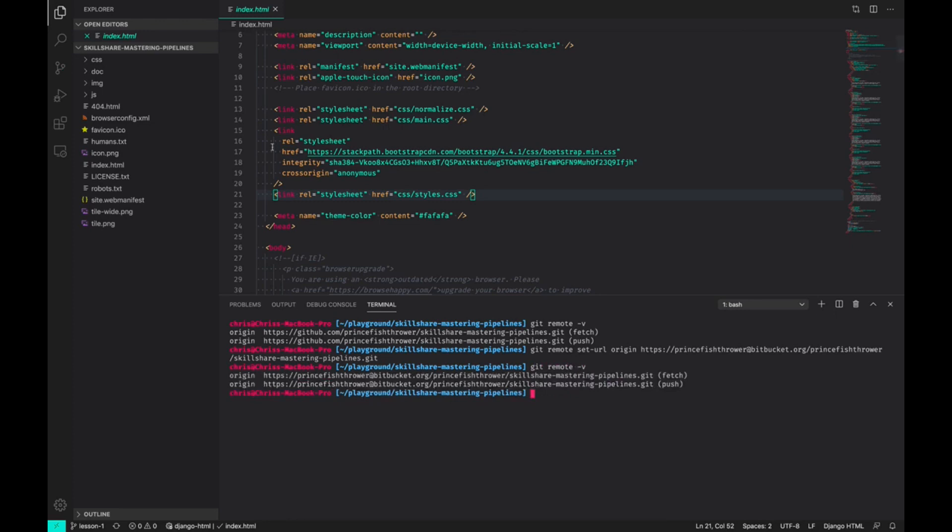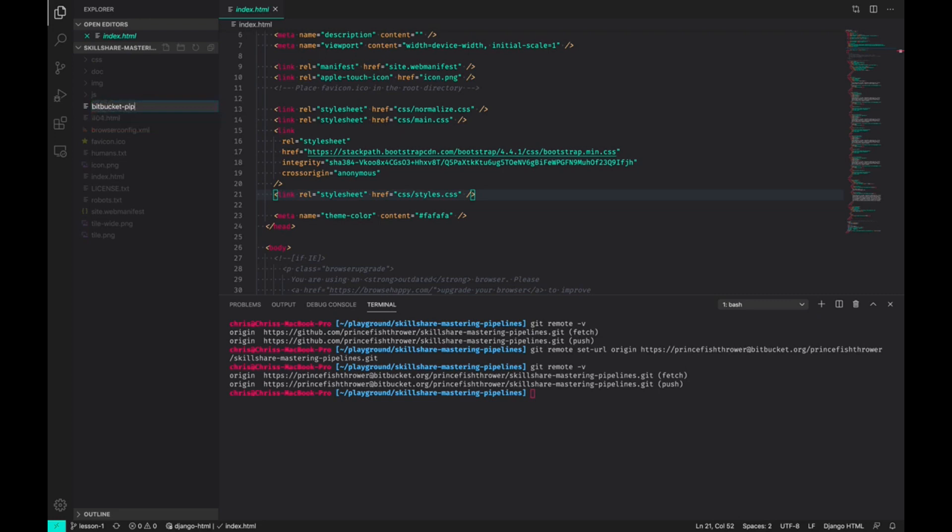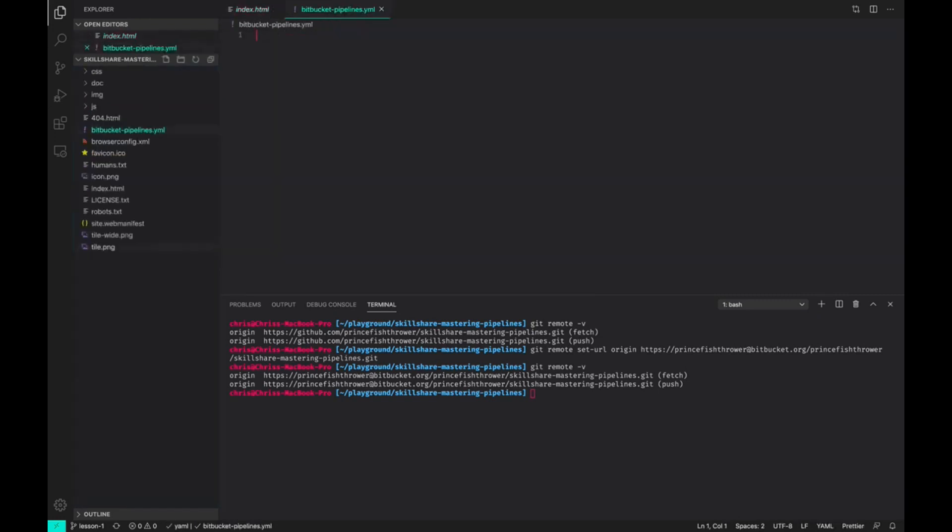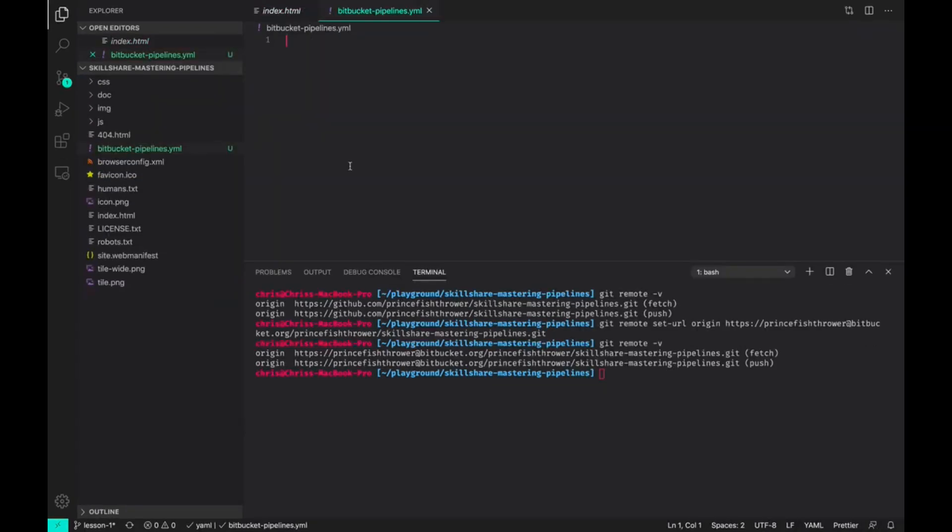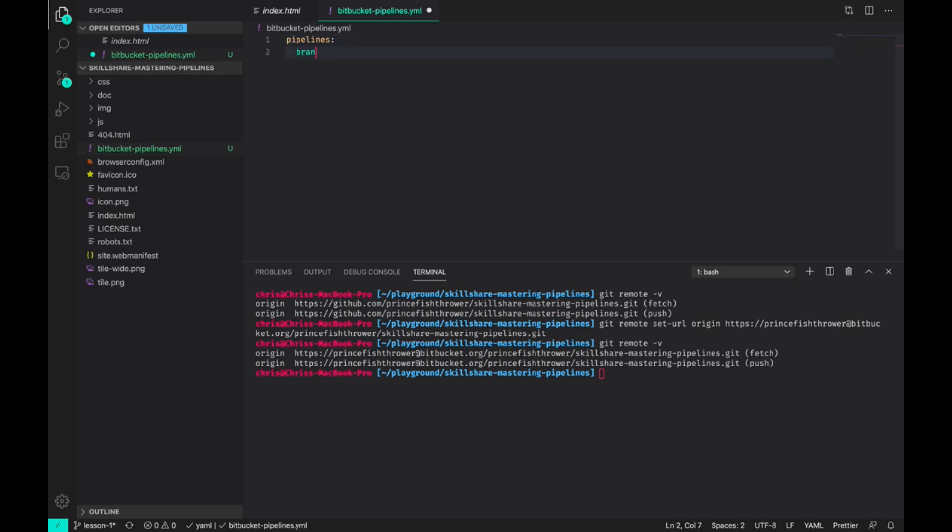Now that our remote is set, we can finally create our pipeline file, and that file has to be named bitbucket-pipelines.yml. As far as I know, a pipeline file always begins with the command pipelines. Then you define branches. As we'll see in further lessons in the course, it's helpful to have different pipelines based on which branch you're on. For example, you may have a testing or staging environment and then you have your live or production environment, and the pipeline will have to be run differently based on those branches.